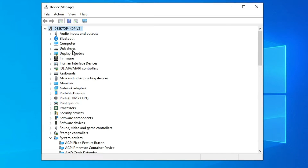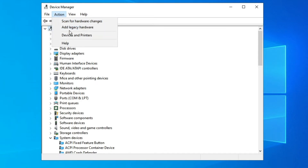It will then be displayed in Device Manager. But if it still doesn't show up, go ahead and restart your PC or laptop. After restarting, check back again — you should get your camera appearing in Device Manager.